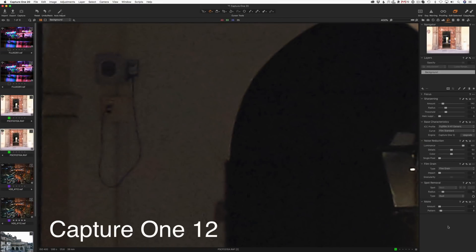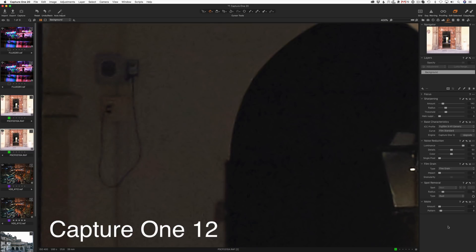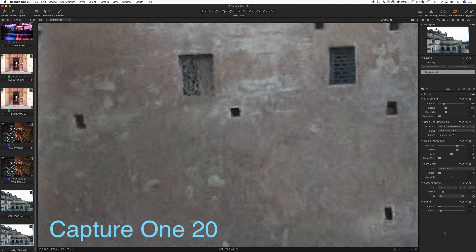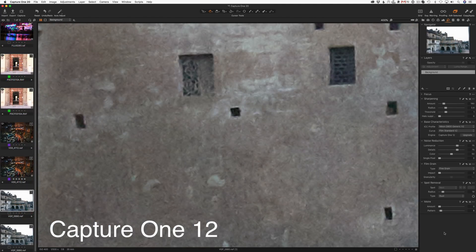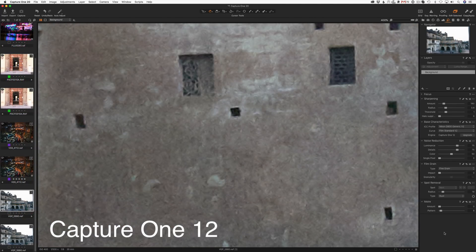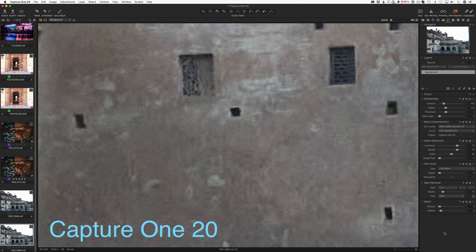Moreover, according to developers, noise reduction works intelligently in Capture One 20. The default noise reduction adjustments are now based on your ISO, so you can get a correct result without manual tweaking of noise reduction.